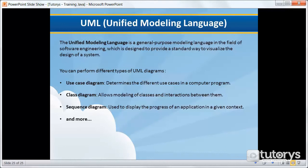So that's a brief explanation on what UML is. In the next step, we're going to be seeing how to install a UML plugin in Eclipse. So meet me in the next step.